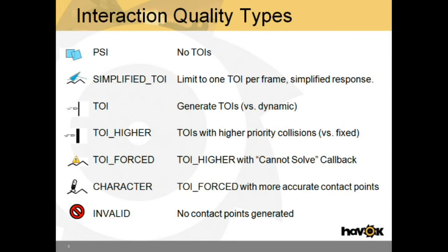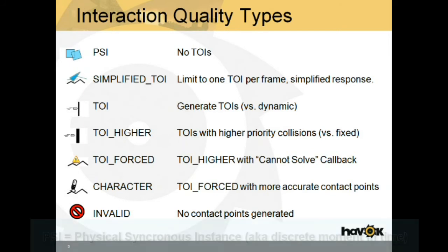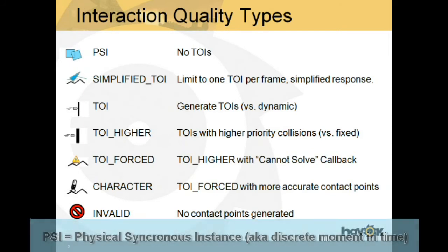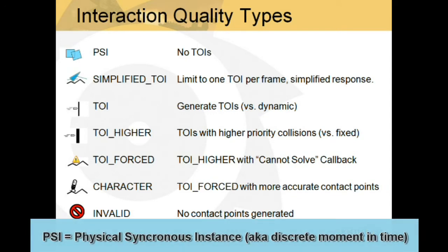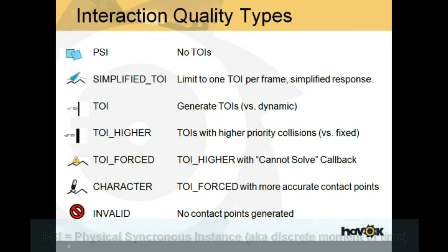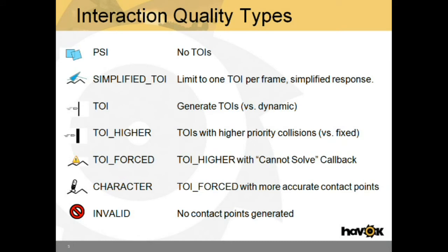So here's the interaction quality types. PSI, which generates no TOIs. Simplified TOI, this limits TOIs to one per frame and simplifies the response. So there's no reintegrate and recollide, it simply backtracks to the point of actual collision. TOI, which generates TOIs versus dynamic bodies.